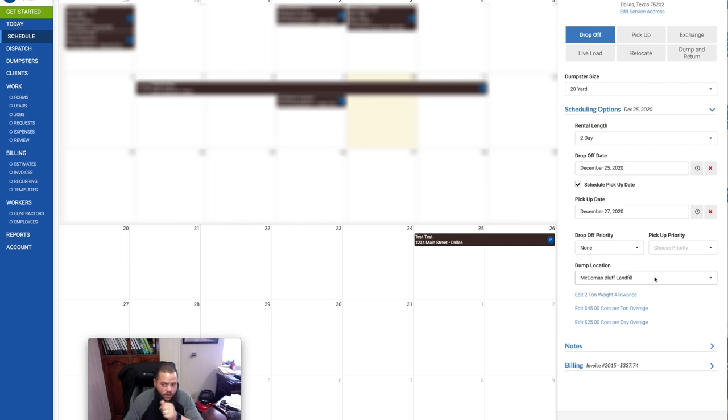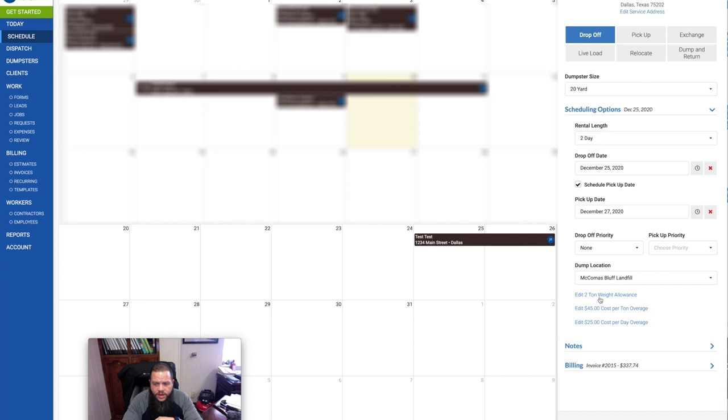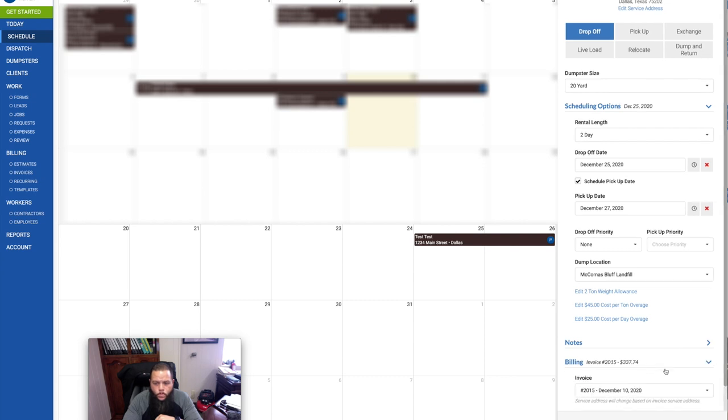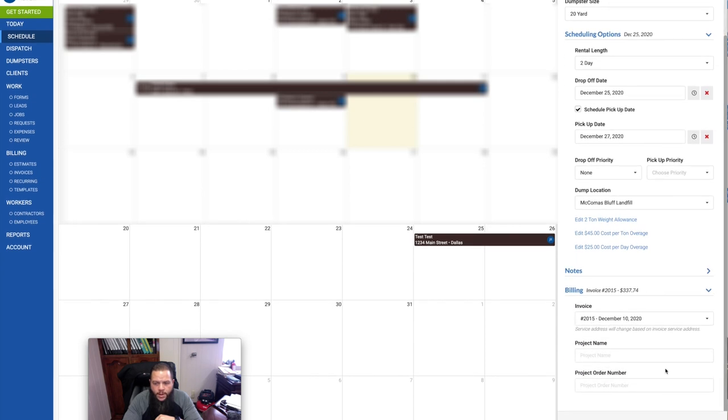It's pretty in-depth, and it's all based on the settings that you set up in your system. So I really do recommend this software. I have it set up for two days. It tells you where the landfill is. It tells the customer that they're given an allowance of up to two tons. Anything additional is $45.